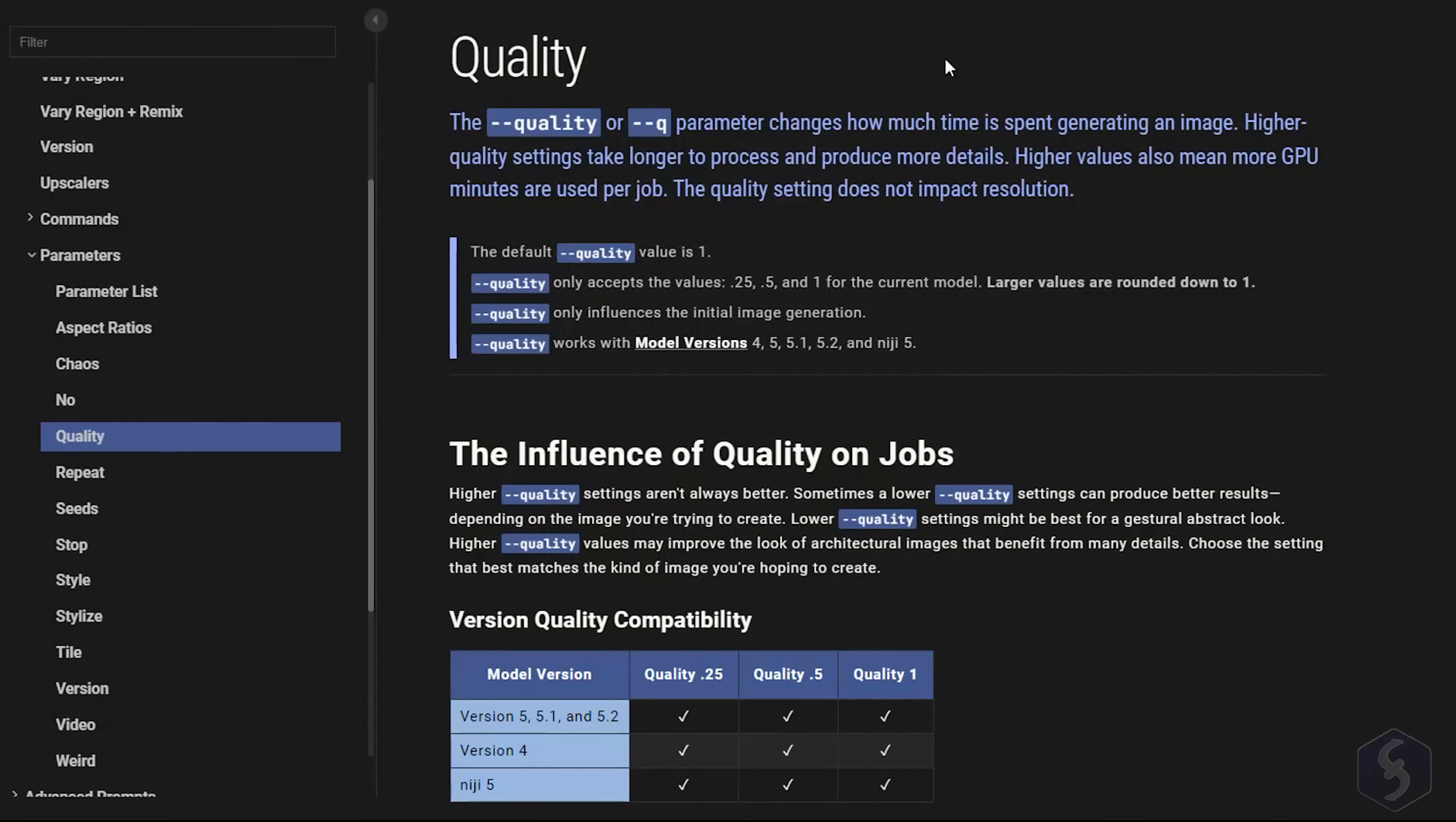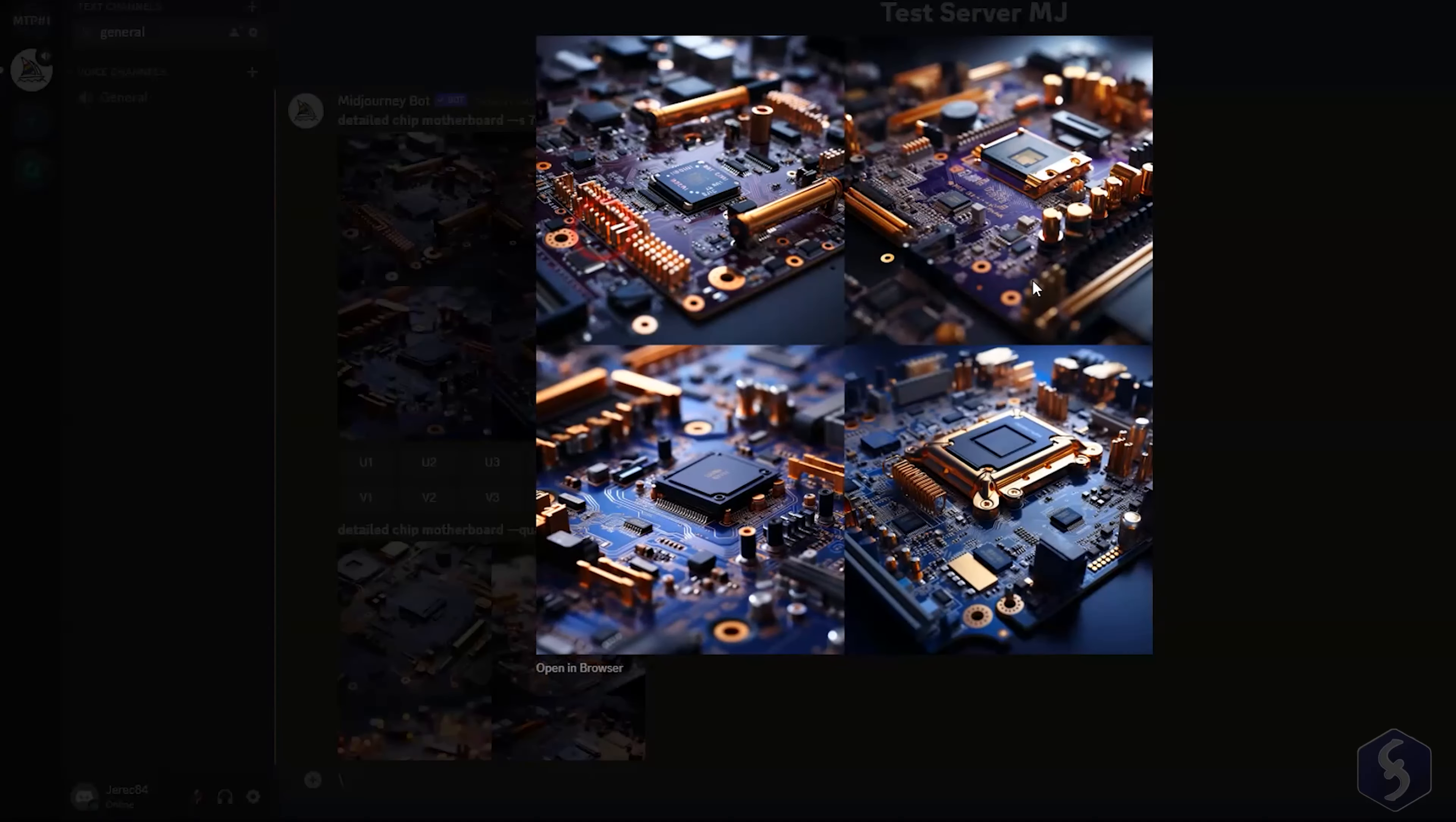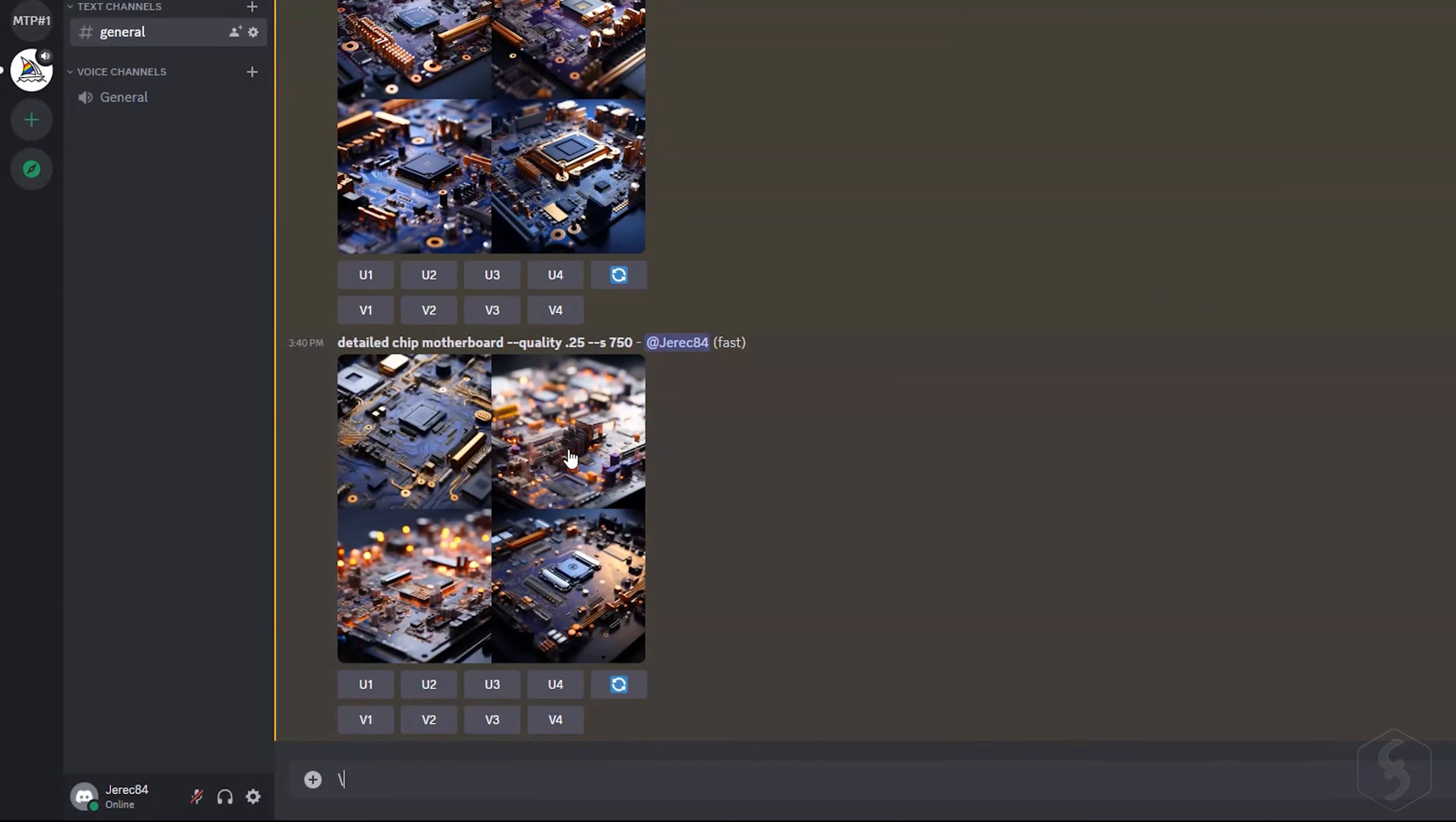Use the Quality parameter to set the generation quality between 0 and 1. A higher quality takes more time to generate the image, but with more details and less blurriness.